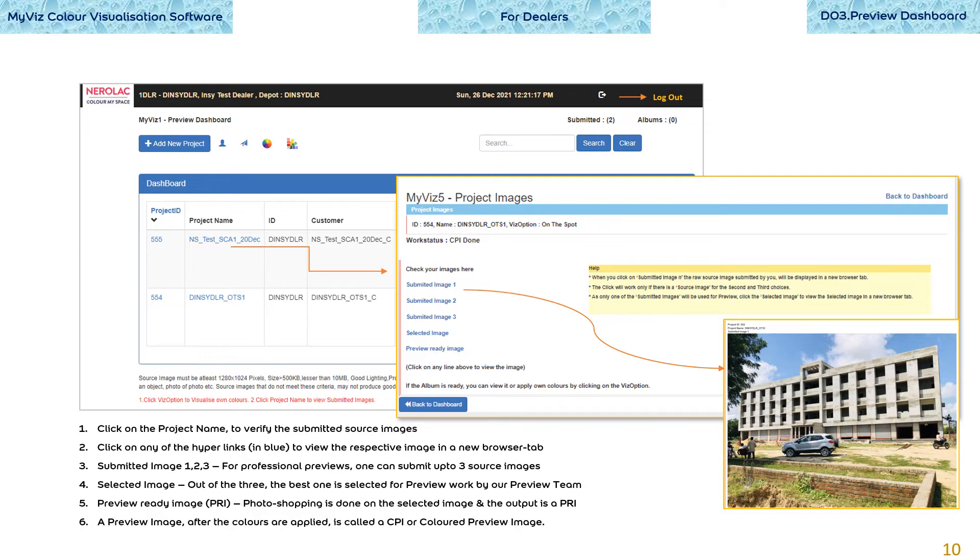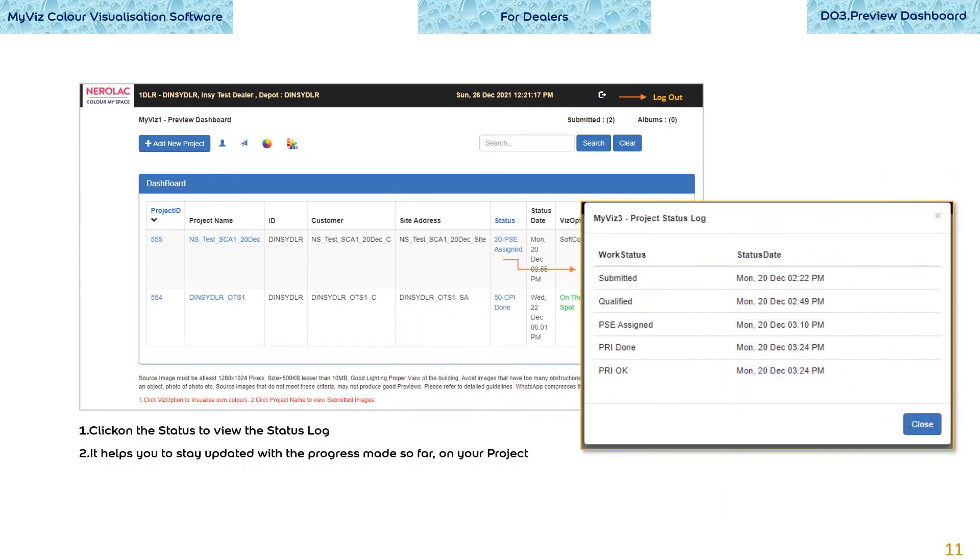A preview image after the colors are applied is called a CPI or colored preview image. Each stage or status a preview work reaches is also logged. Click on the status to view the status log. It helps you to stay updated with the progress made so far on your project.